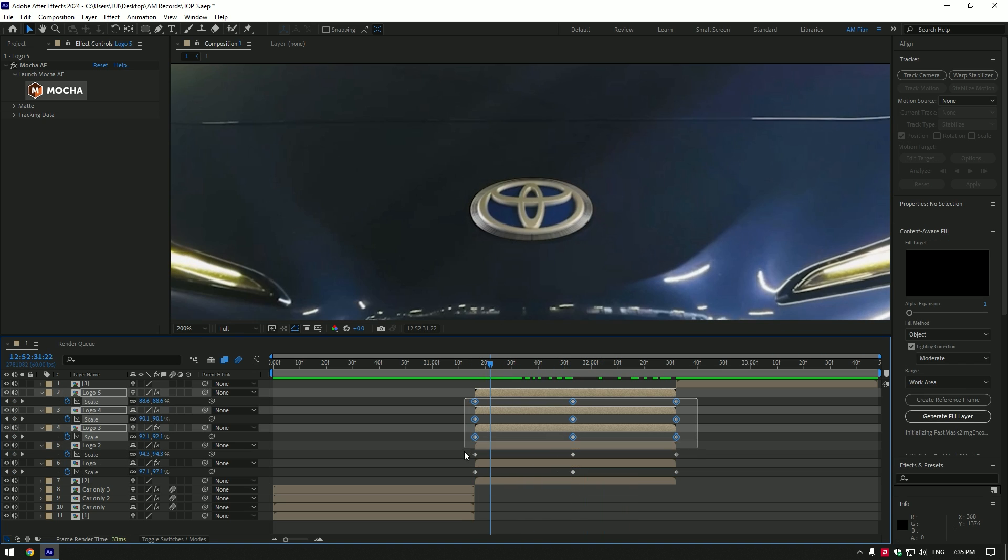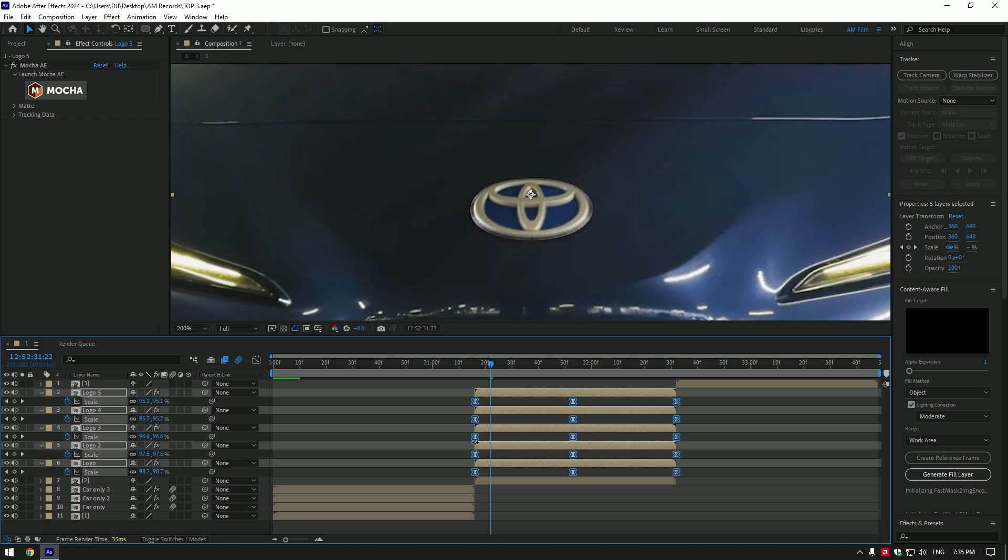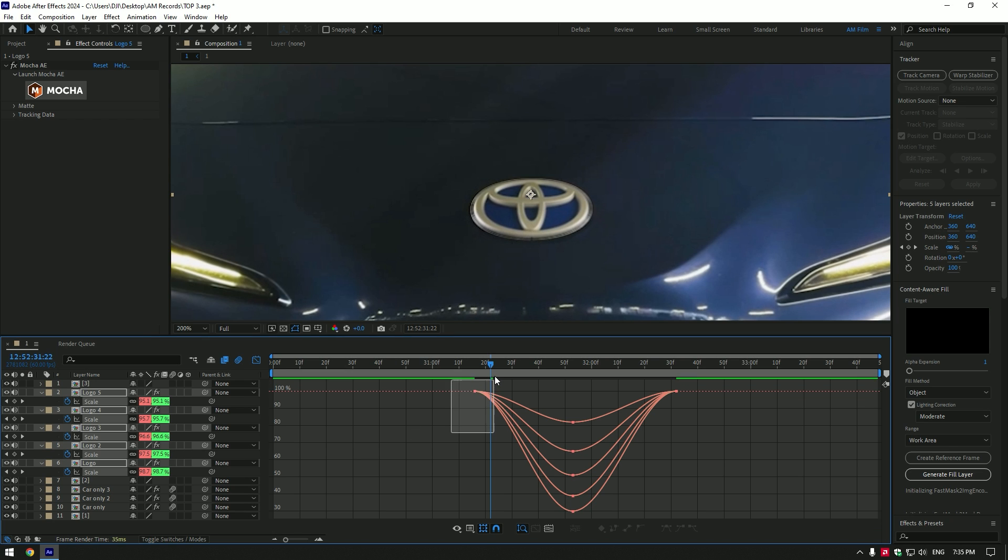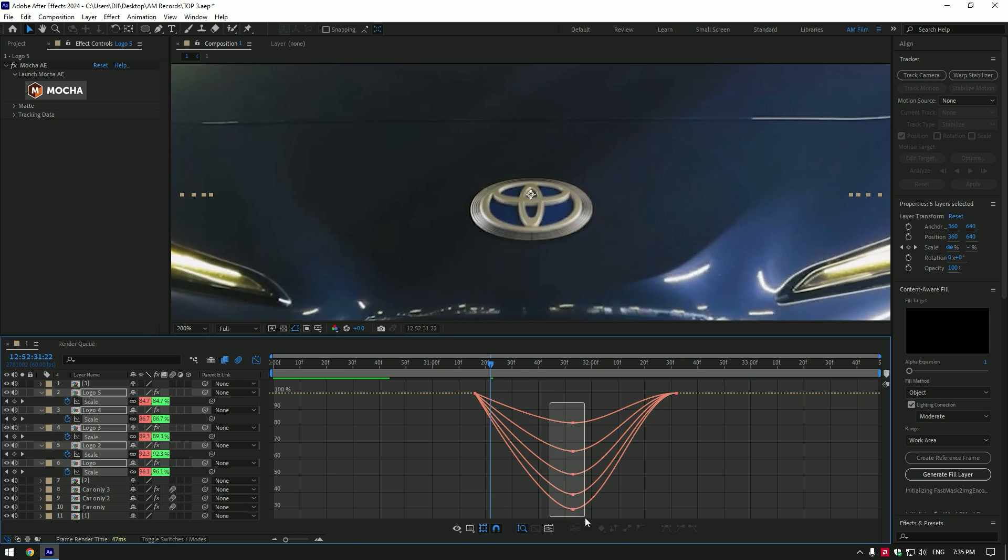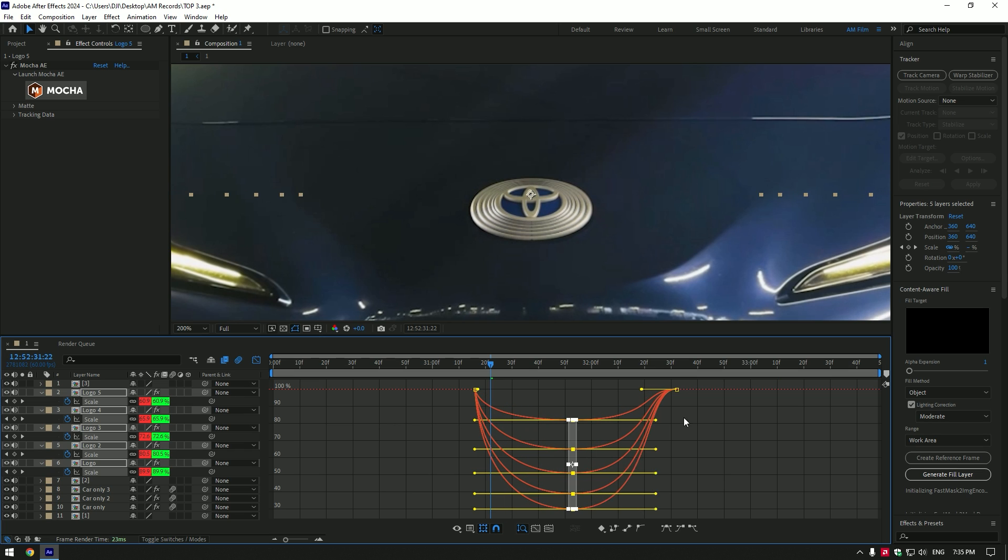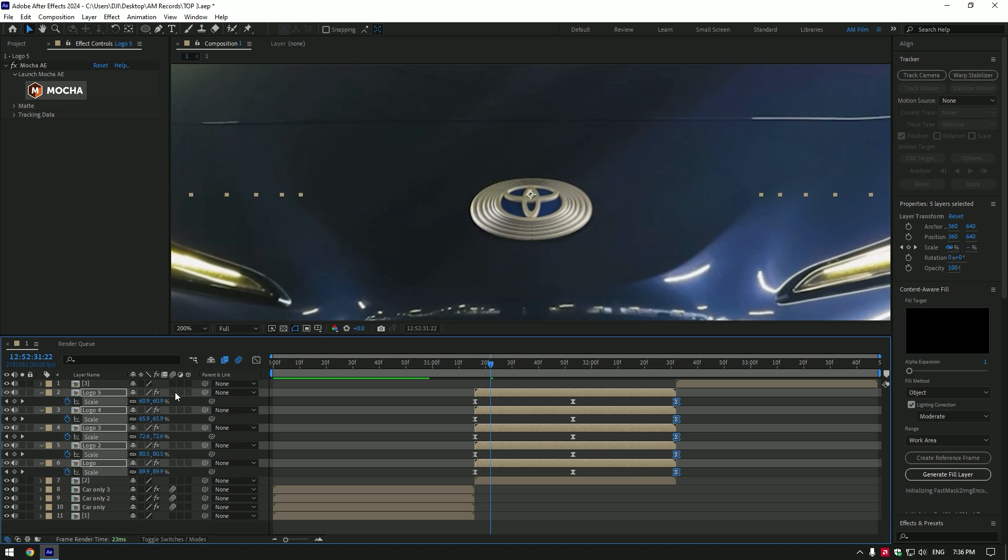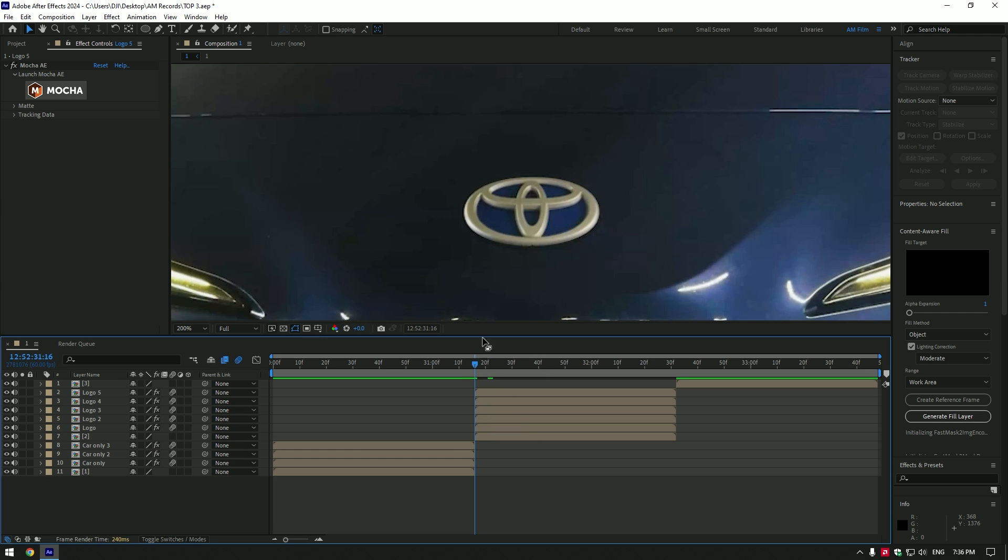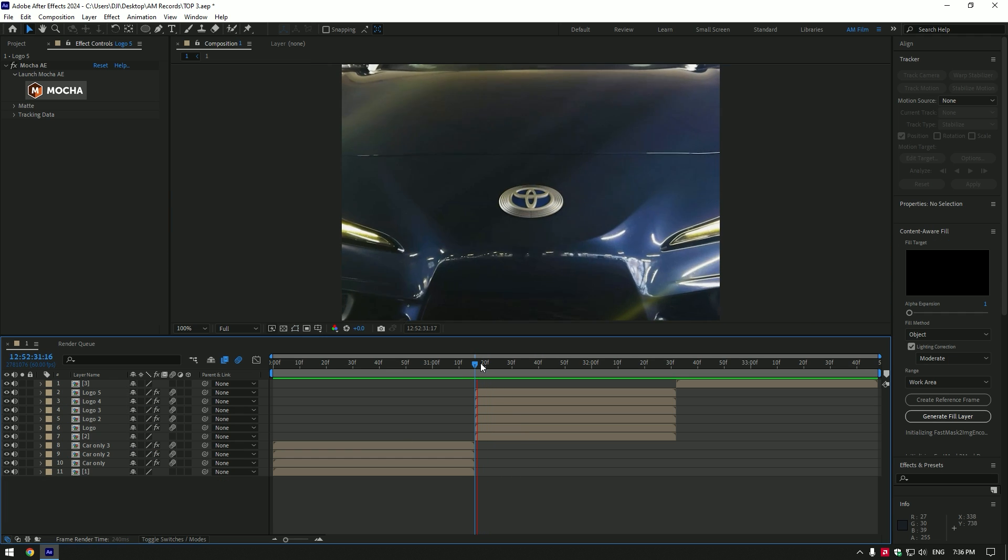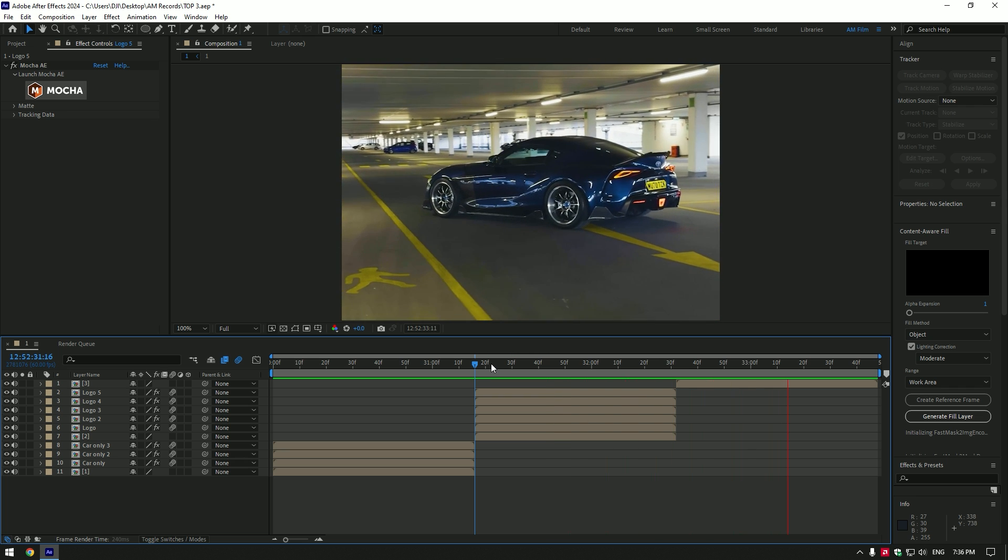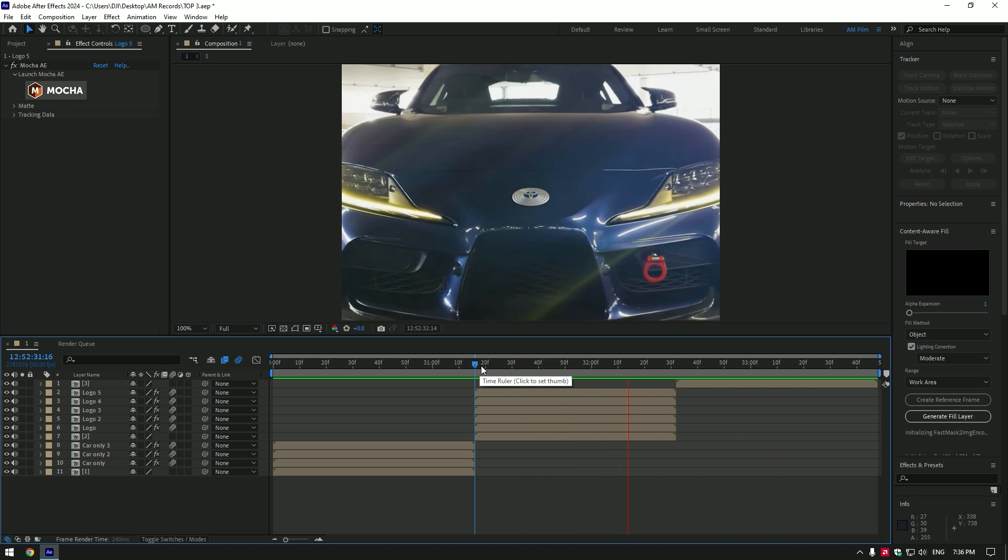This will bring scale to normal on all layers. Now select all keyframes and press F9 on your keyboard to easy ease them. Then go to graph editor and make a smooth curve like mine. Enable motion blur on all logo layers. Logo effect is ready. Let's jump to final effect.